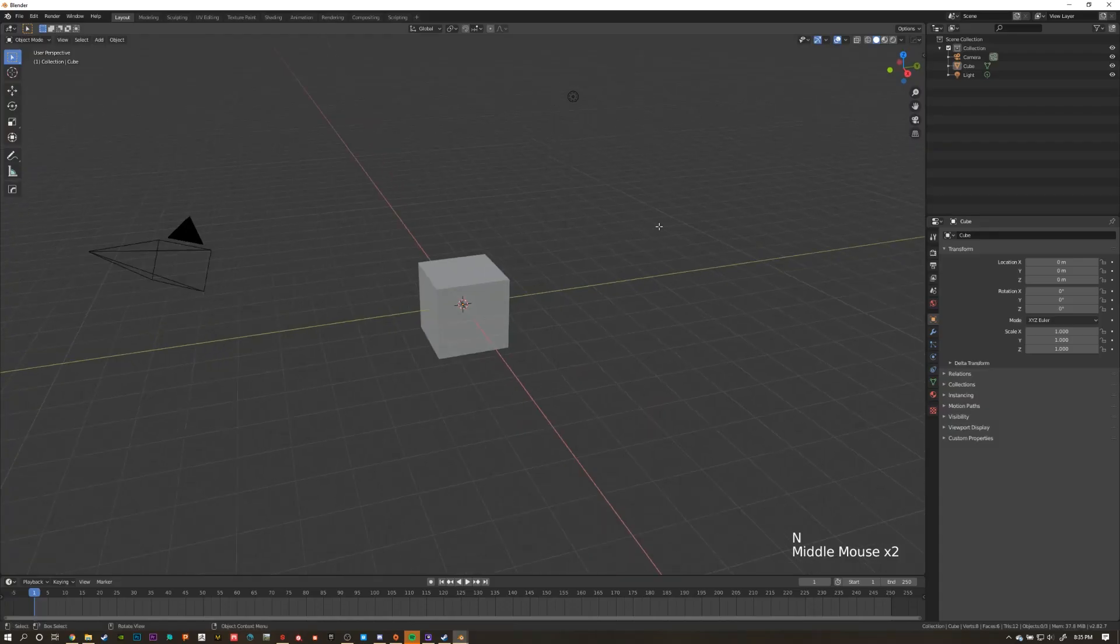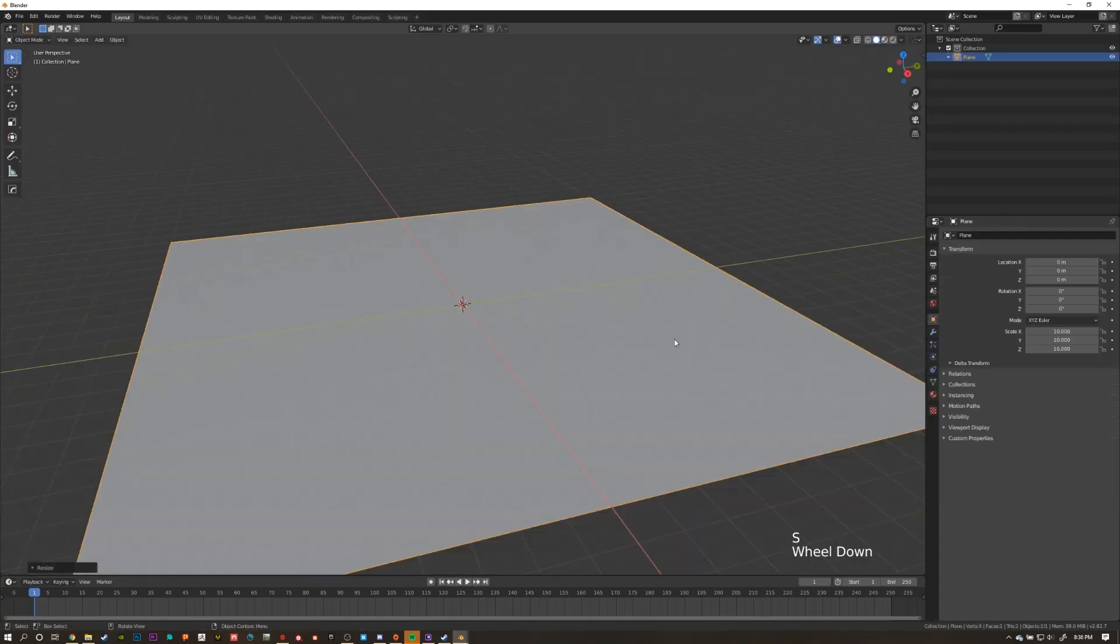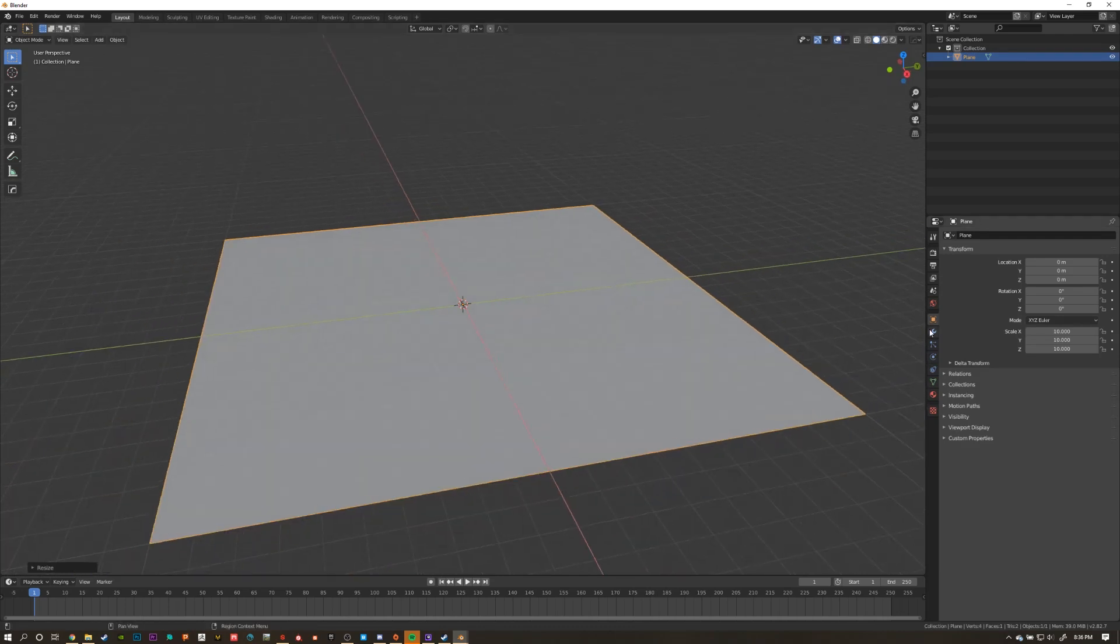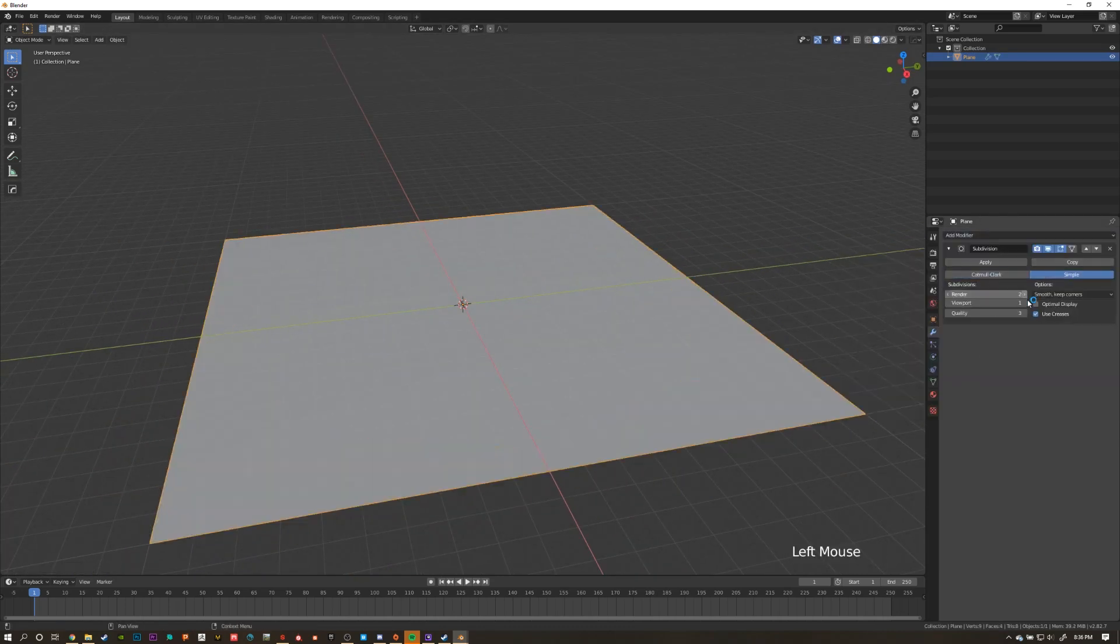Okay, so you know the drill. Delete the default scene, add in a plane, scale it up, and add a subdivision modifier set to simple.